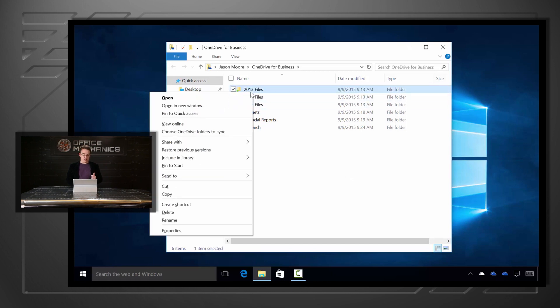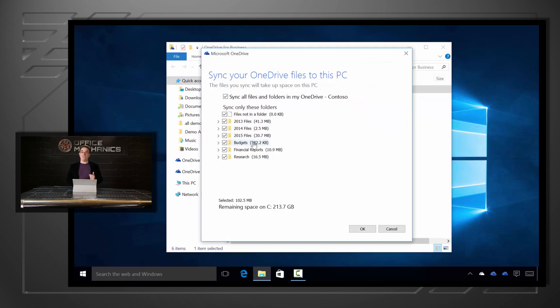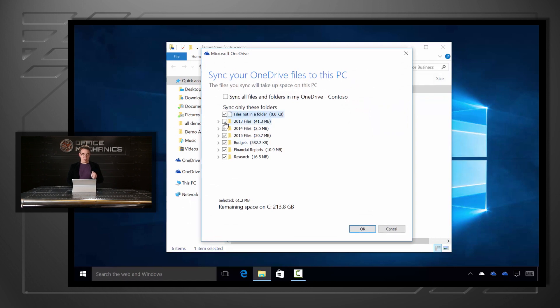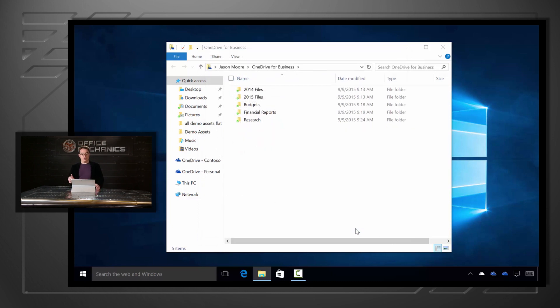But if I right click on any of these, I can use the Selective Sync dialog to choose what I want to sync down. I might not need these 2013 files anymore, so I'll unselect that, hit OK, and they're gone from this device. They're still available to me in the cloud, but they're no longer taking up disk space here.